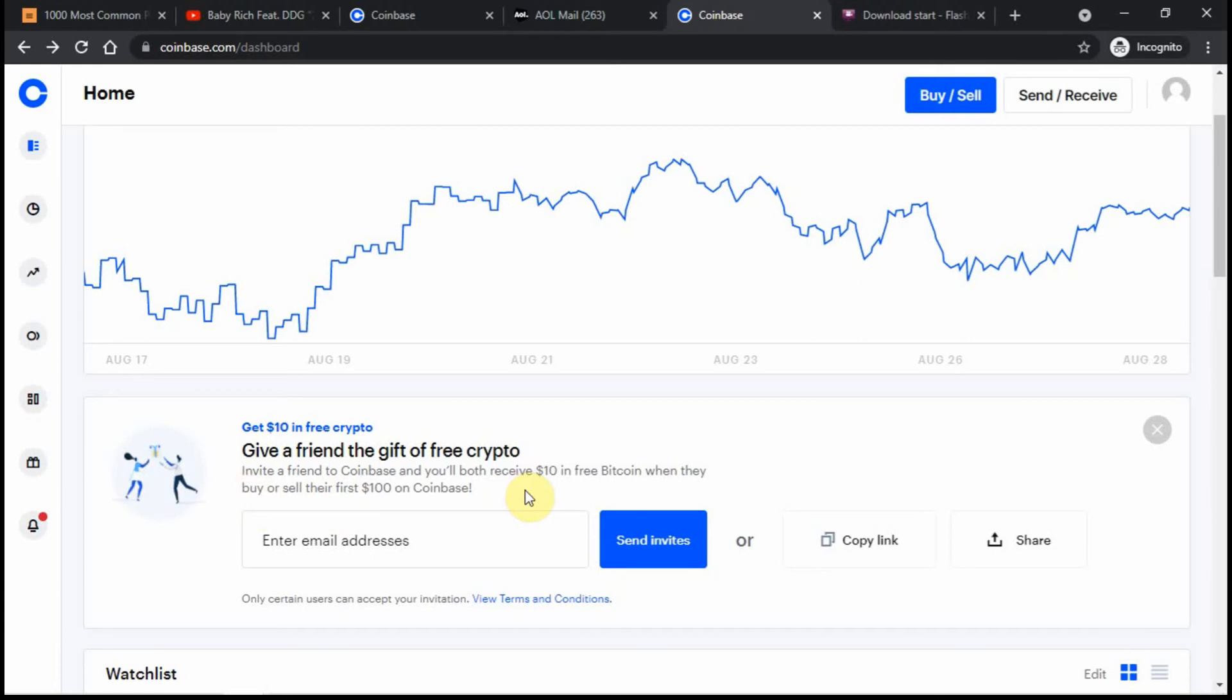That's about it. You just have to sign up and put in your credentials and information. Coinbase is pretty up there. They're one of the biggest exchanges in the country.